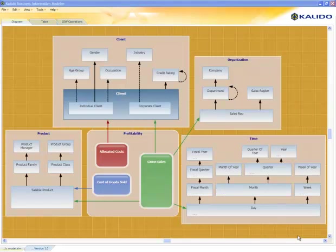In this video, I will give you a very quick overview of a Kaleido business information model, what it contains, and how easy it is to create and change them.